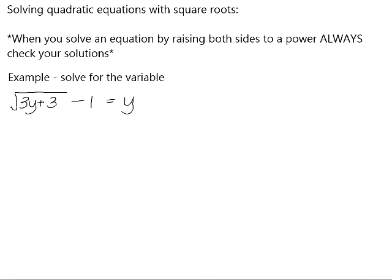When you solve equations that have radicals in them, you need to apply a power to both sides of the equation that cancels out the radical. The thing to bear in mind when you do this is that whenever you raise both sides of an equation to a power, always check your solutions.